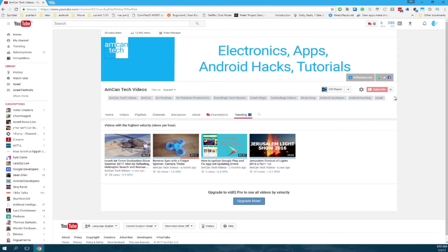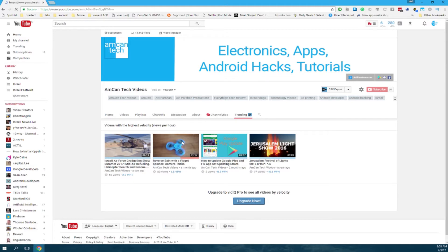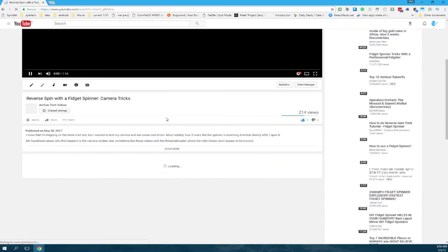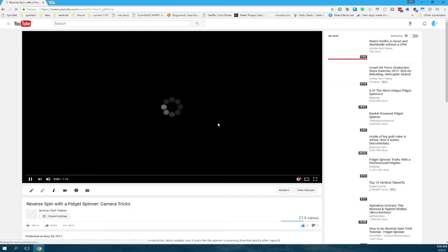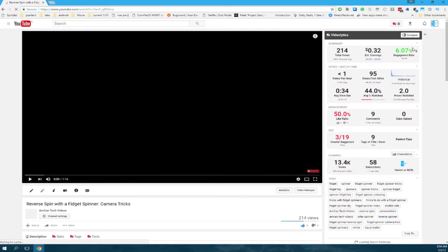So let's go into a video. I'll just go into the reverse fidget spinner video and then we could see more channel analytics and which tags I use and more of how I rank. It's probably better to actually go through the edit videos section.